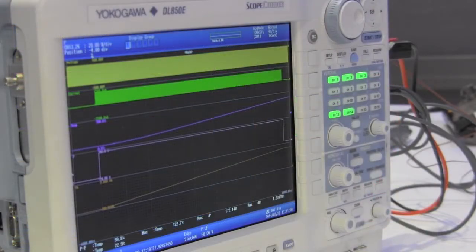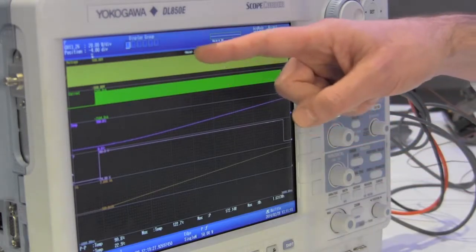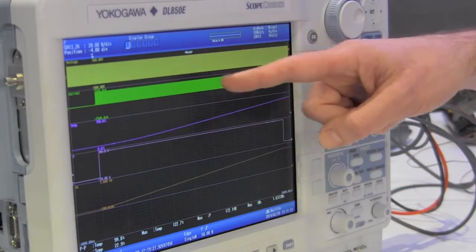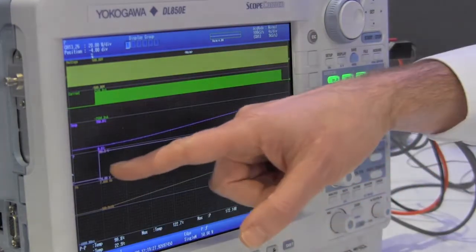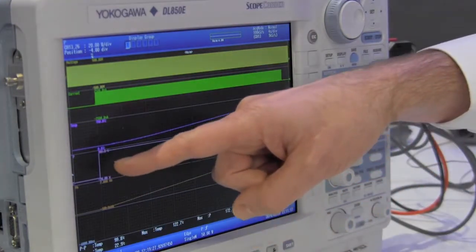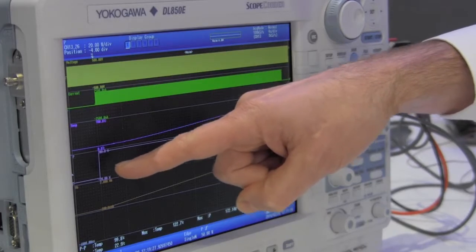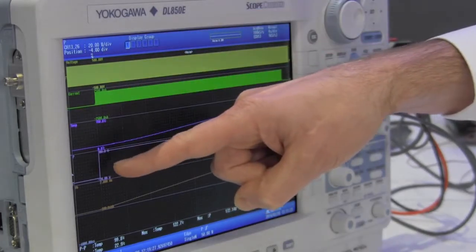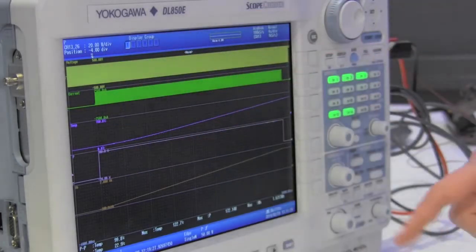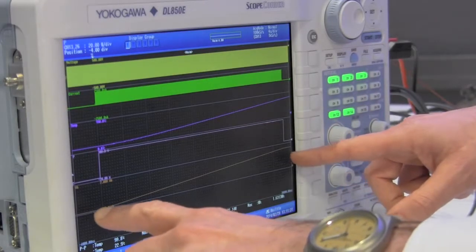The measurement is finished and here are the results. Here we see the mains voltage, the current, the rise of temperature, and the active power. Active power was also the channel we used for triggering, and we can clearly see here the moment of triggering. In the lower screen we see the total consumed power.